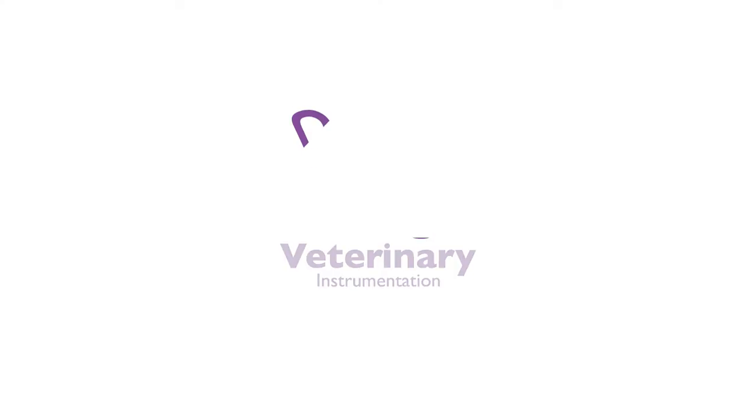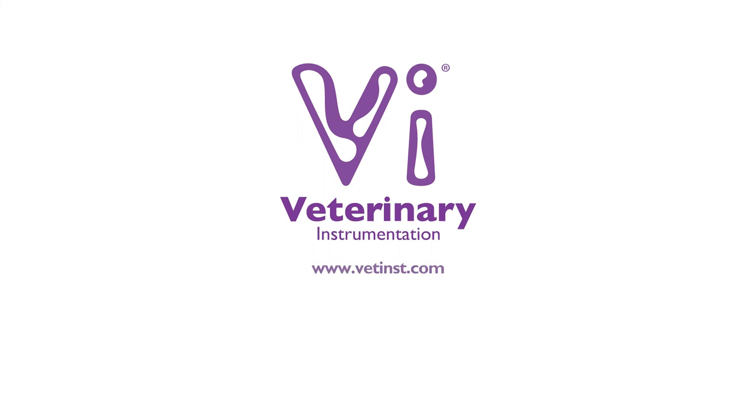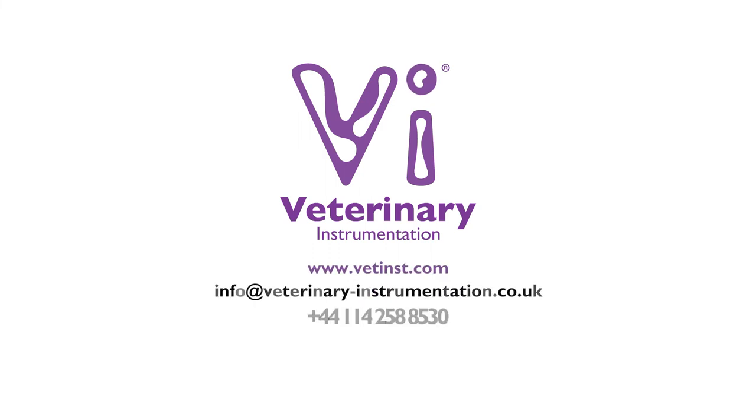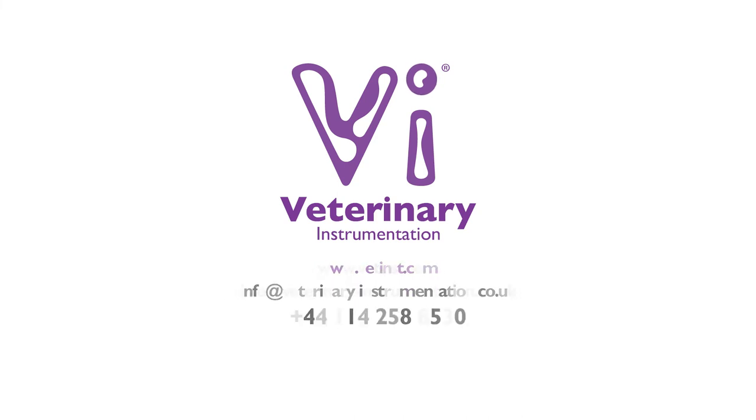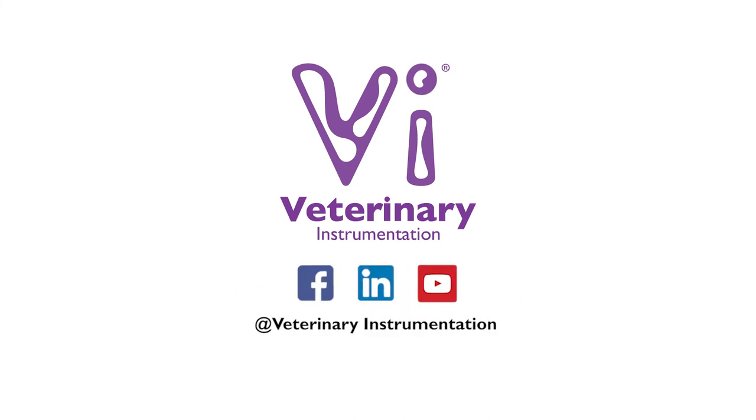For further information on the VI range of crimping forceps please visit our website or contact our specialist technical support team. Join our online community by following our social media pages, keeping up to date with the latest releases of training and education material as well as company updates.